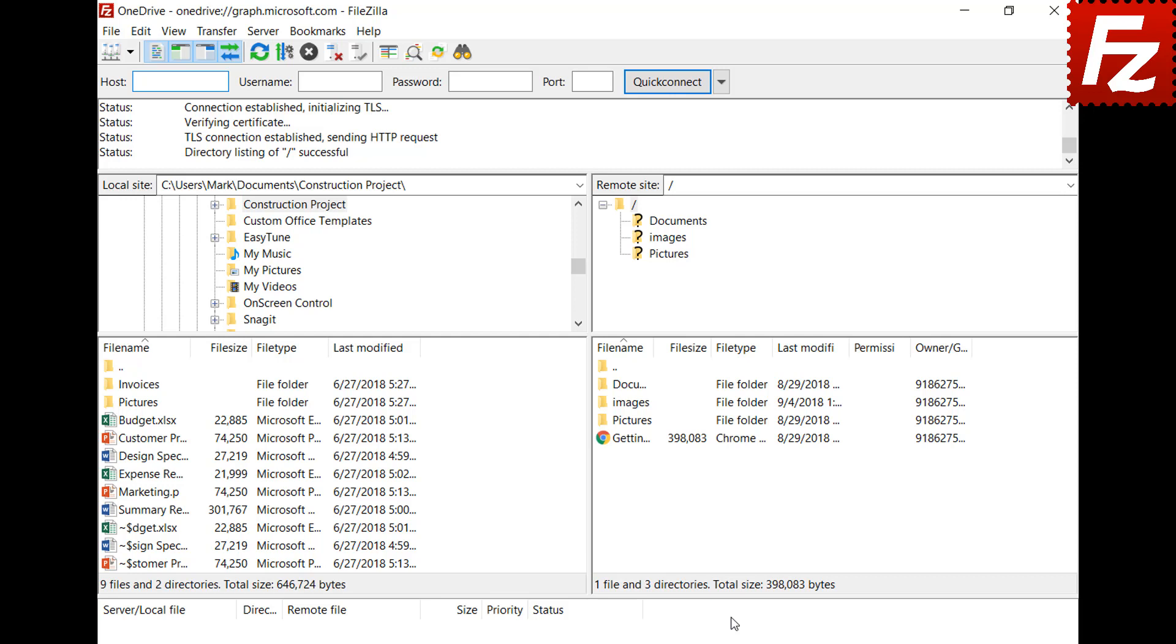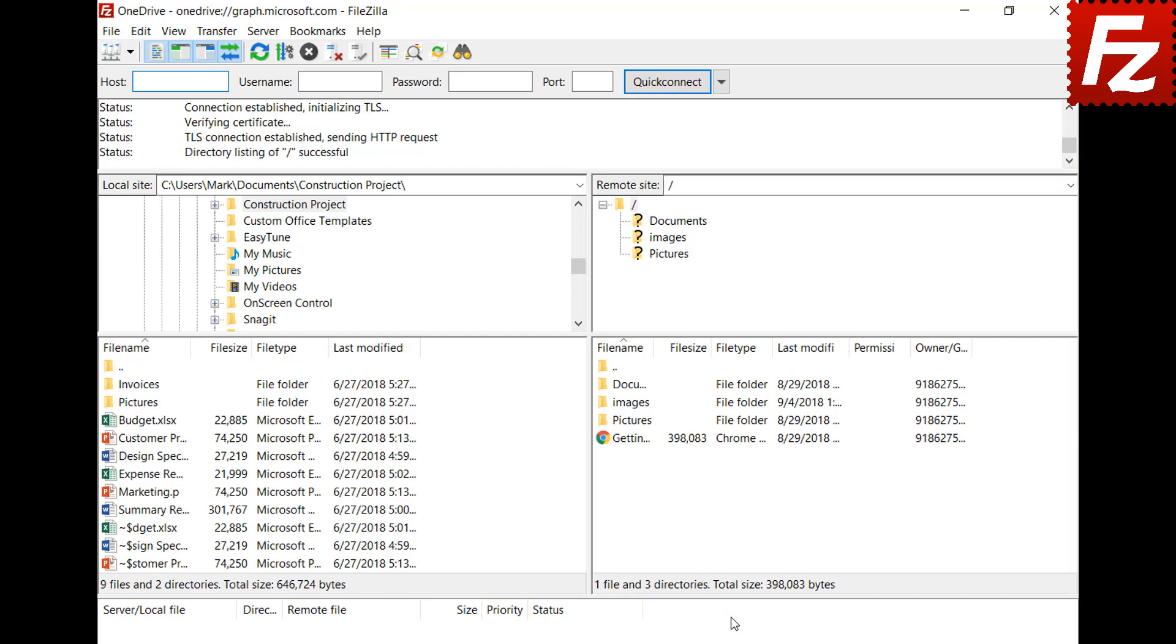If everything is correct, FileZilla Pro will connect. In the right side you see your files and directories.